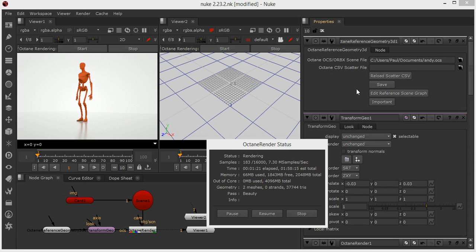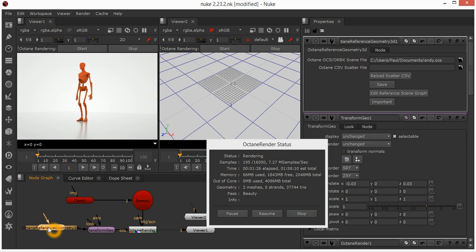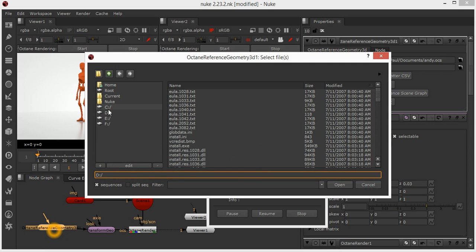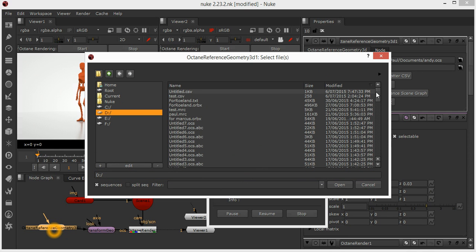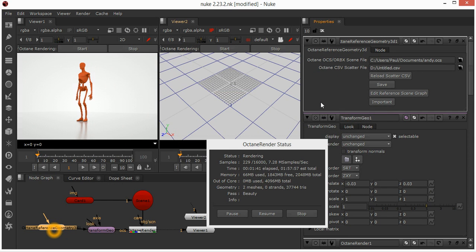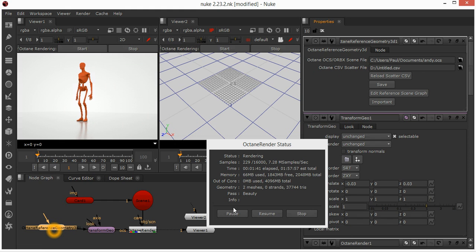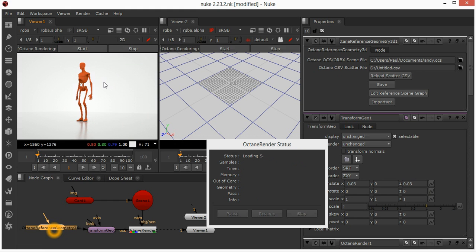We can also scatter a proxy Octane reference geometry scene. There's a new option there to enter the scatter file. I will open something on my D drive. The scatter file requires a restart of the render, which is fair enough.